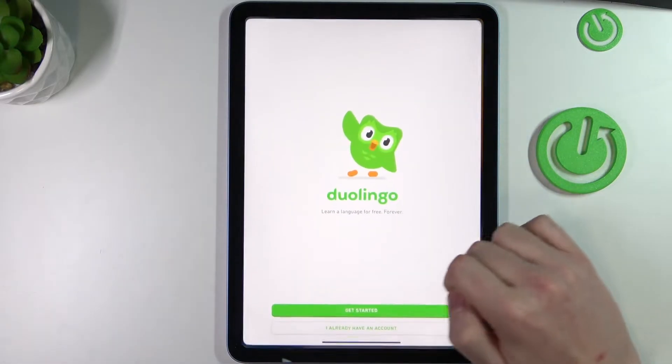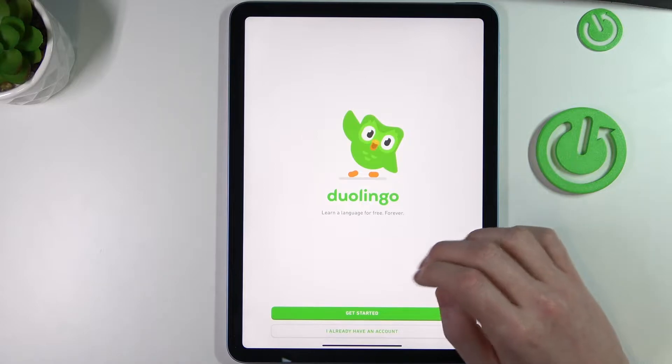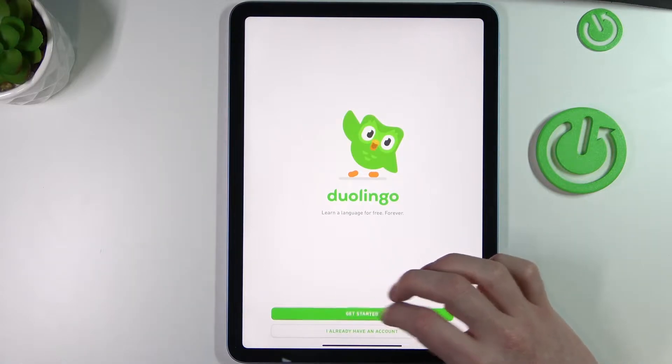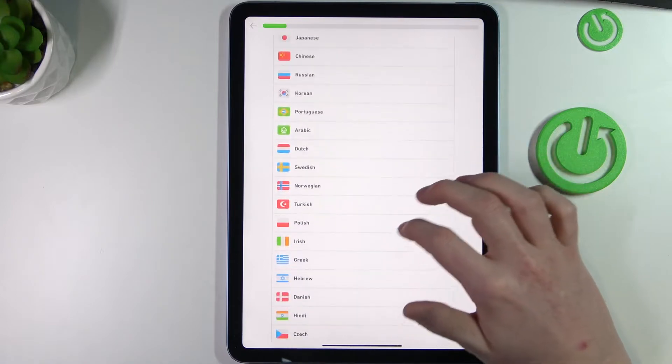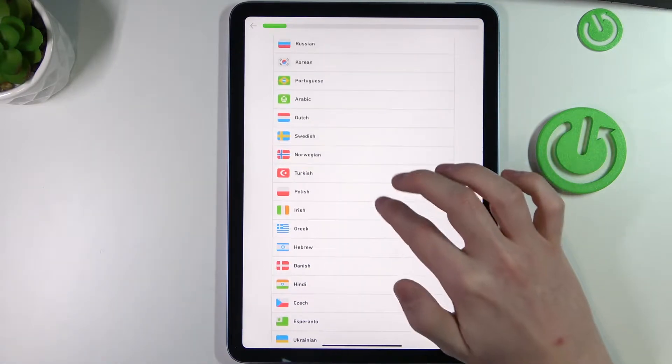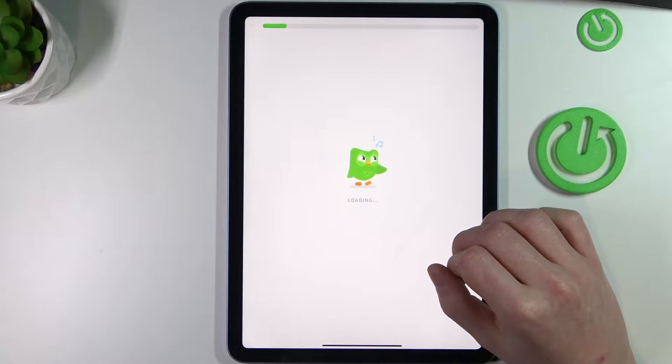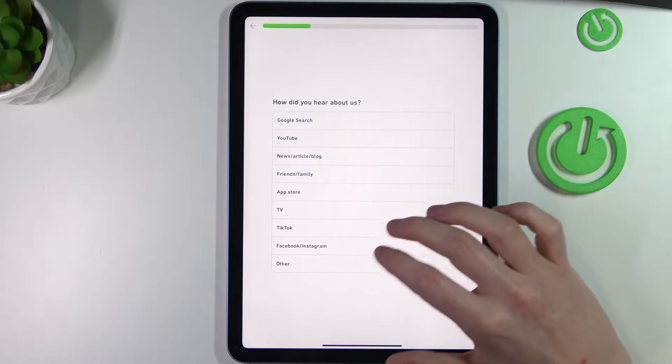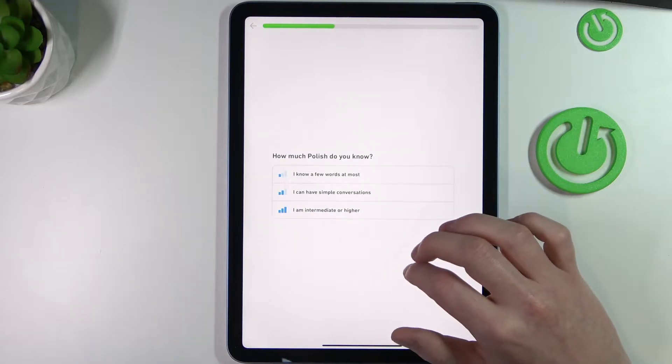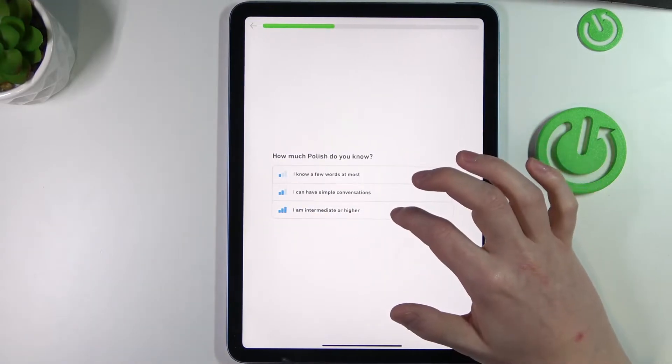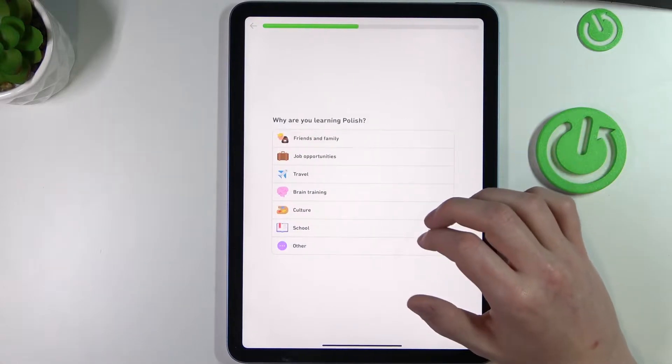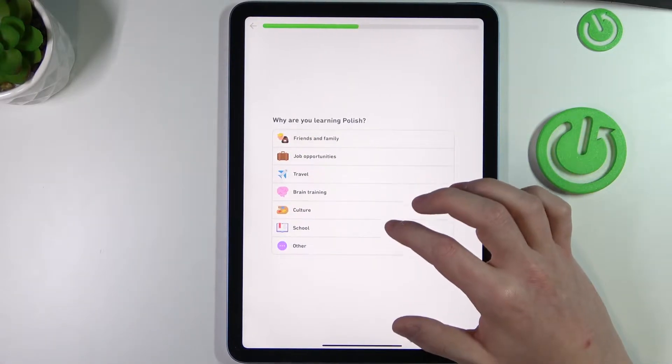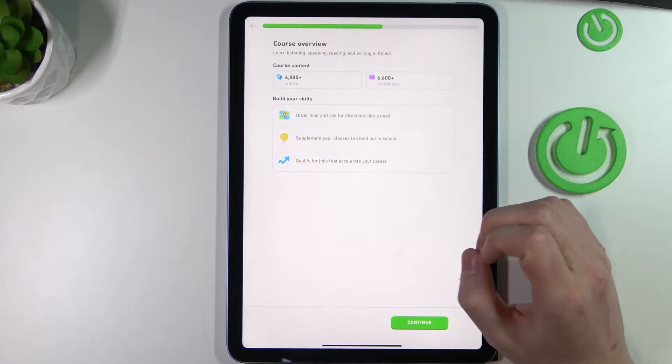First one would be Duolingo, and it's basically an app for learning languages the easy way. So if we press get started, we can choose the language we want to learn. For example, here I will use Polish. You can say where you heard about it, you can just press other things, how much Polish do you know—I'm intermediate or higher. Why are you learning Polish? You can choose the type of like why you want to learn it—for travel, for example, I chose.